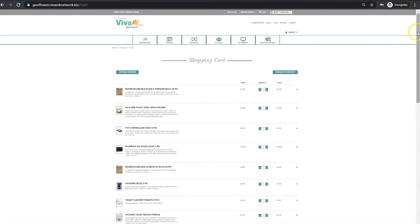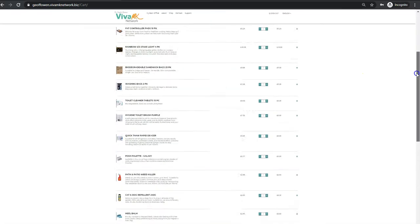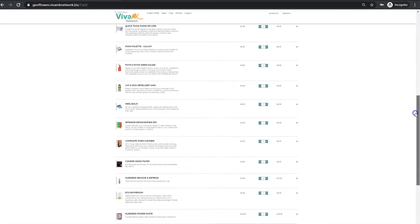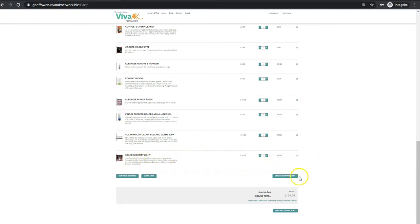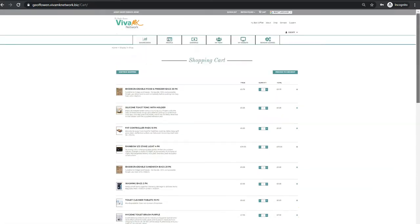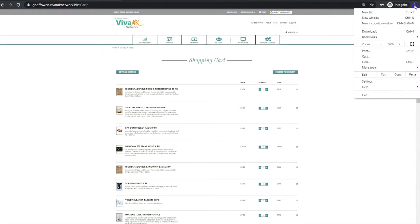That will take you to the cart, and then just scroll down to see what you've done. I can see the solar security light and there are two. When you've entered all the products, just go to the checkout.